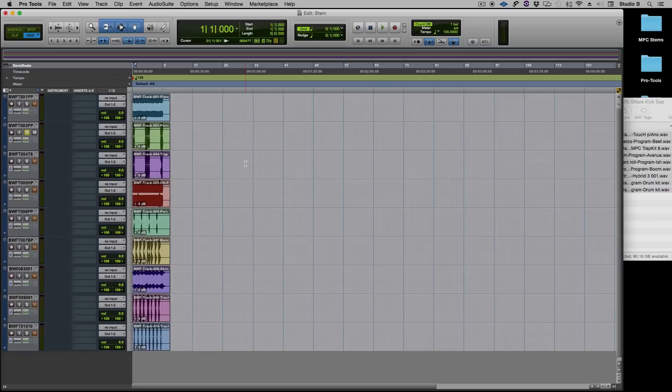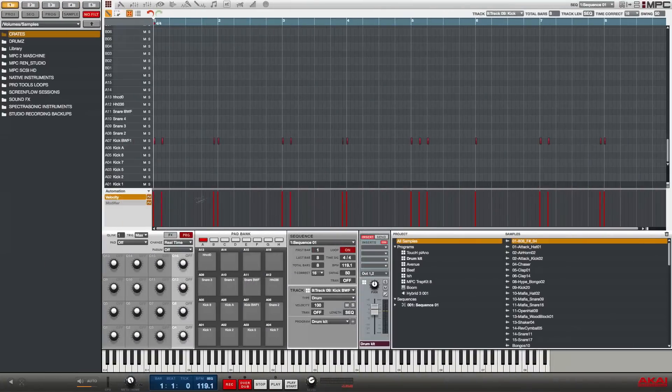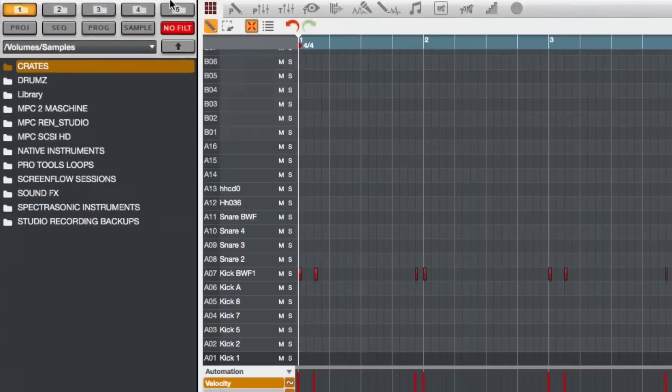And this works with every DAW on the planet. As long as you have audio files every DAW can import audio files. Just a thought, I used the shortcut to get to the audio mixdown throughout this tutorial so I want to show you exactly where it is in the menu.